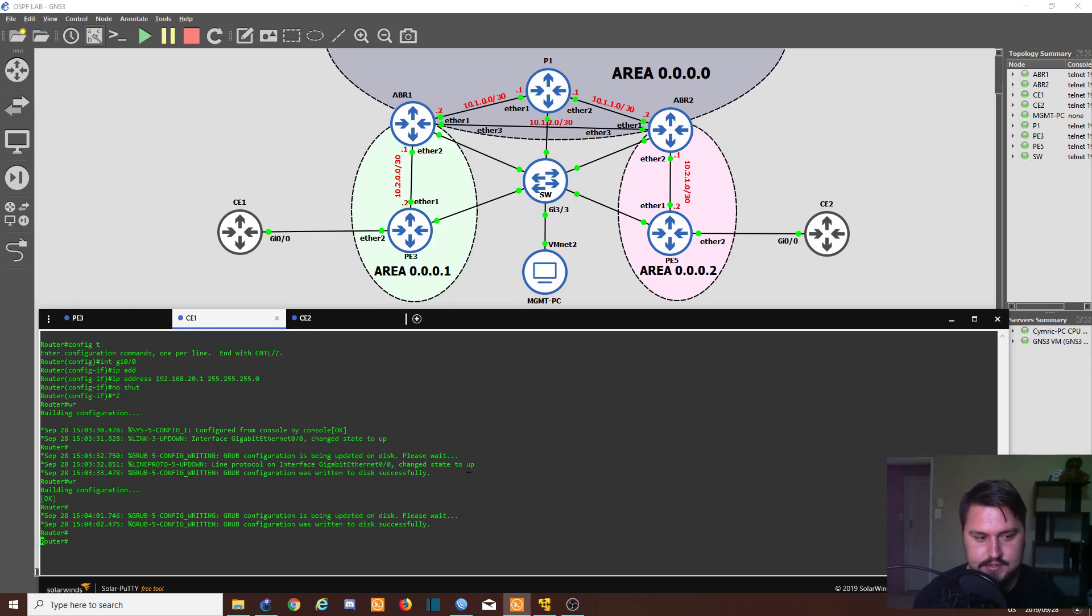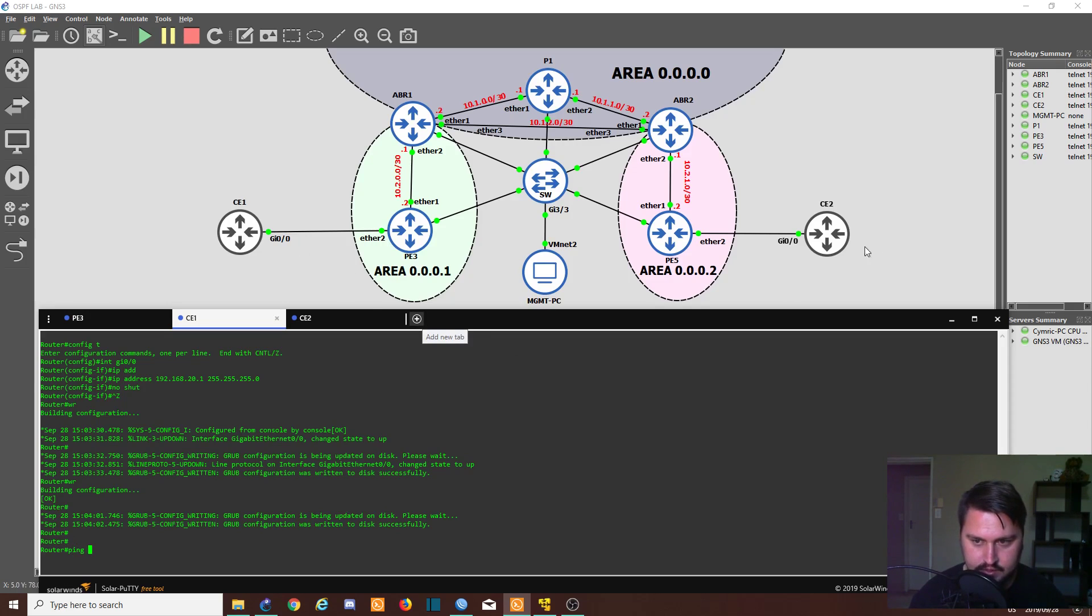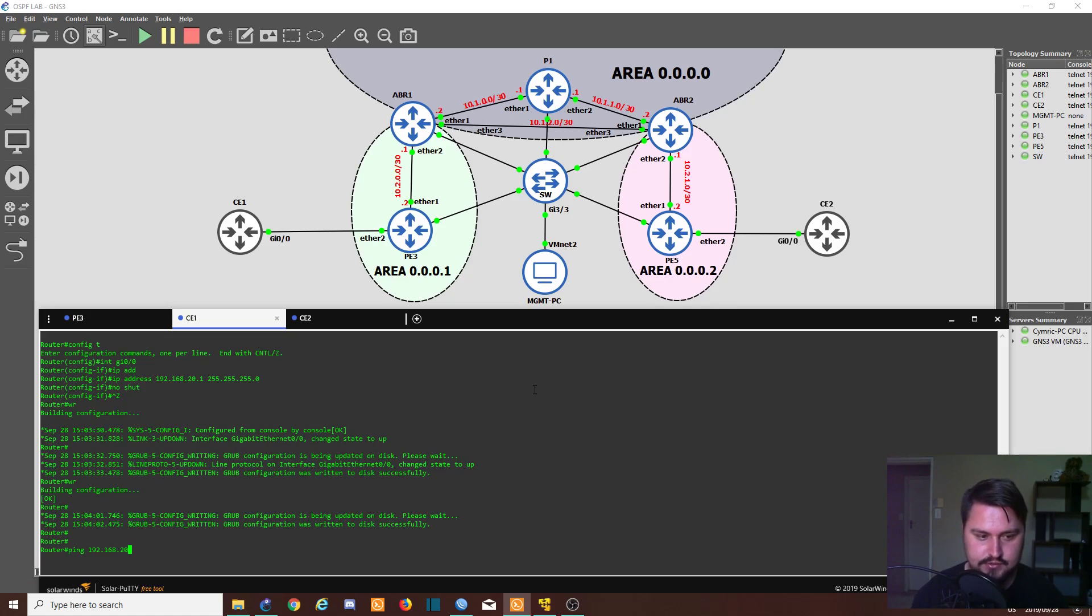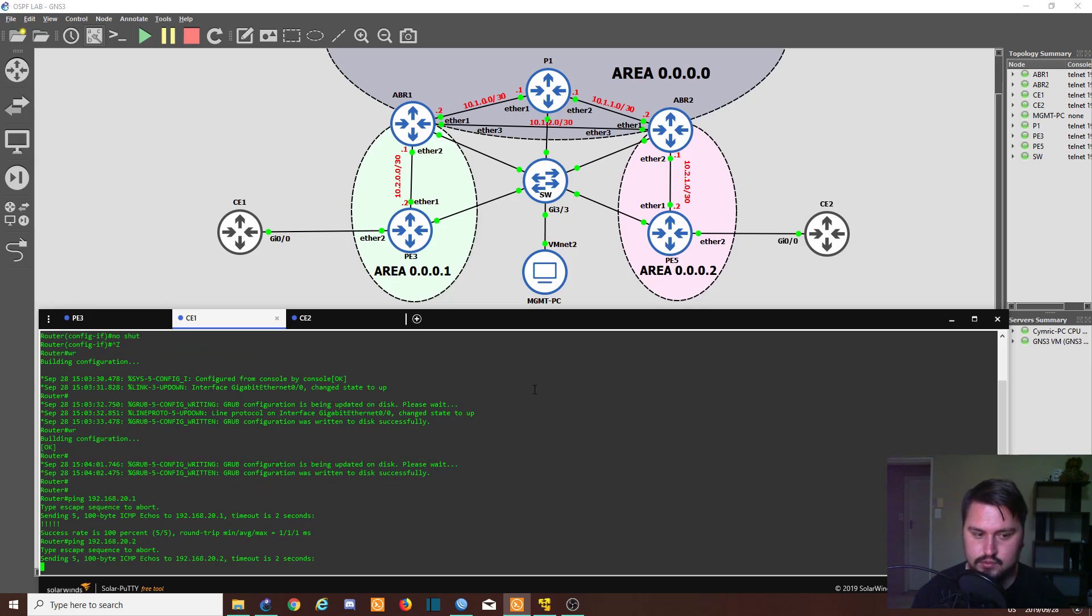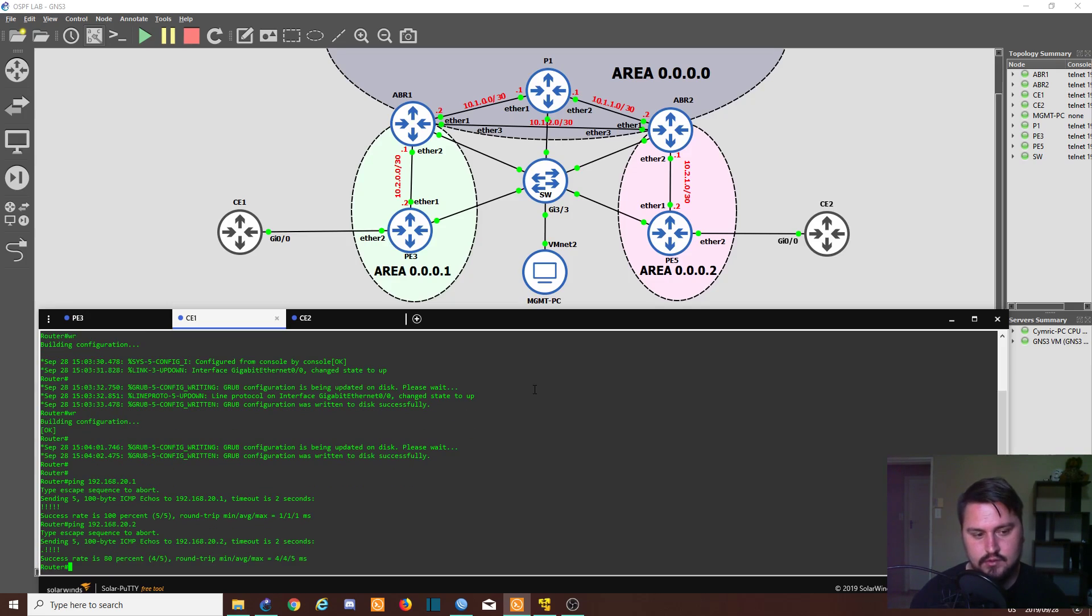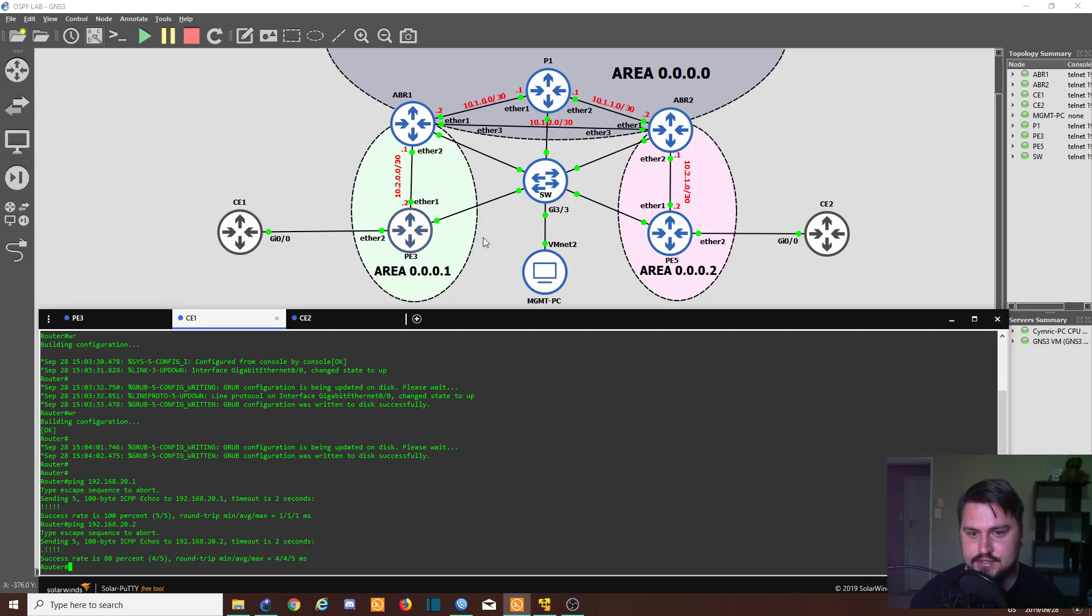I'll quickly save the config on both routers, and let's see if we can ping across. So I'm going to try and ping from CE1 to CE2: ping 192.168.20.2.